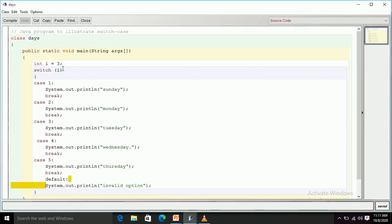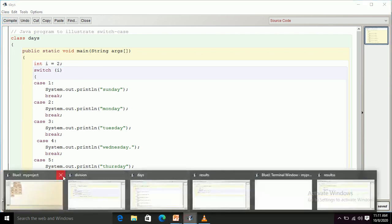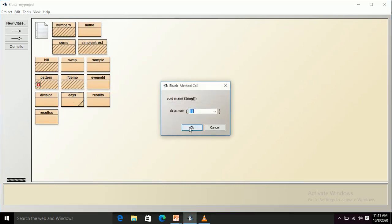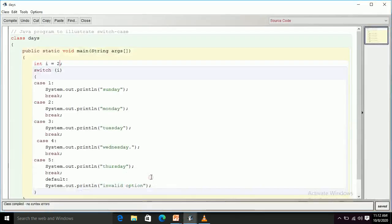Now if I make a change and set i to 2 instead of 3, then after compiling and running the program the output is 'Monday'. The reason is that switch 2 sends control to case 2, and that statement — Monday — gets executed.